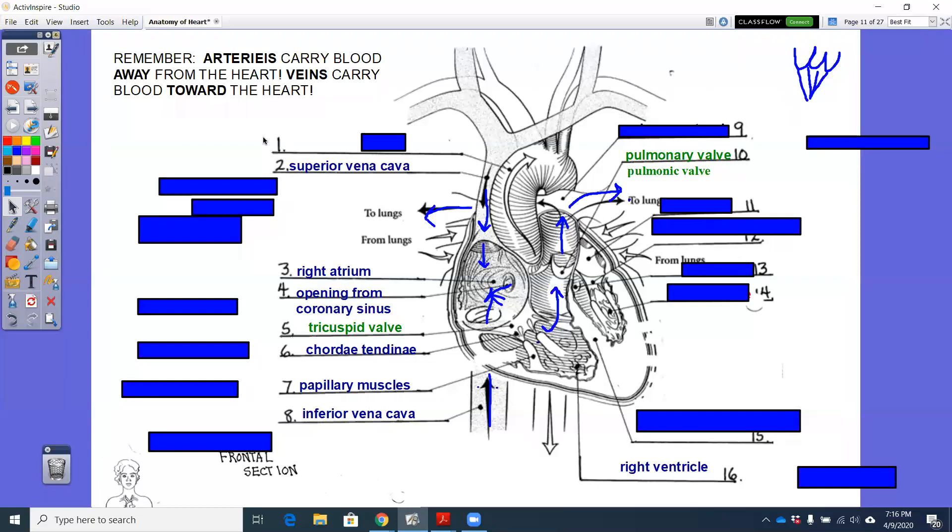That pulmonary artery is carrying deoxygenated blood to the lungs. Remember, we are in the chest cavity. So a lung would sit right here and a lung would sit right here. We're just scooting that blood over there to the lung to pick up oxygen.